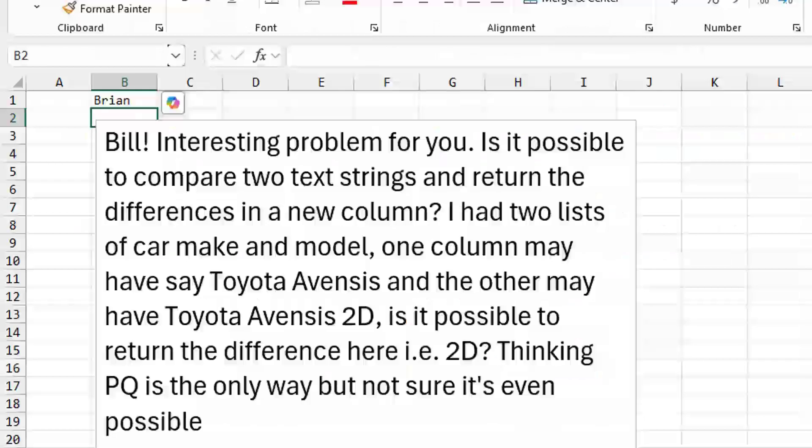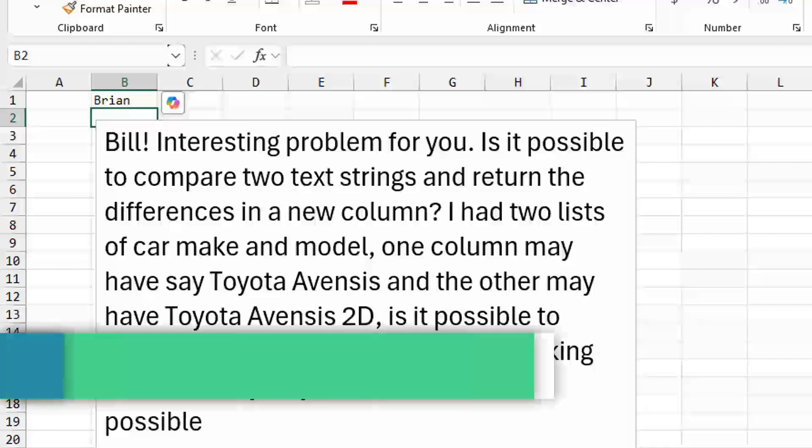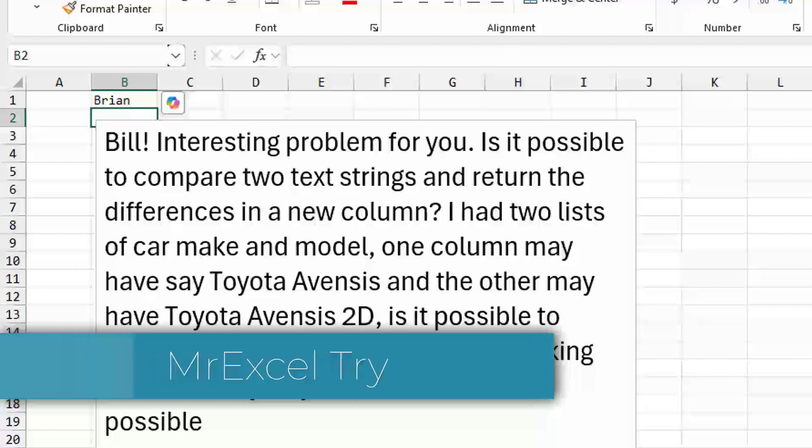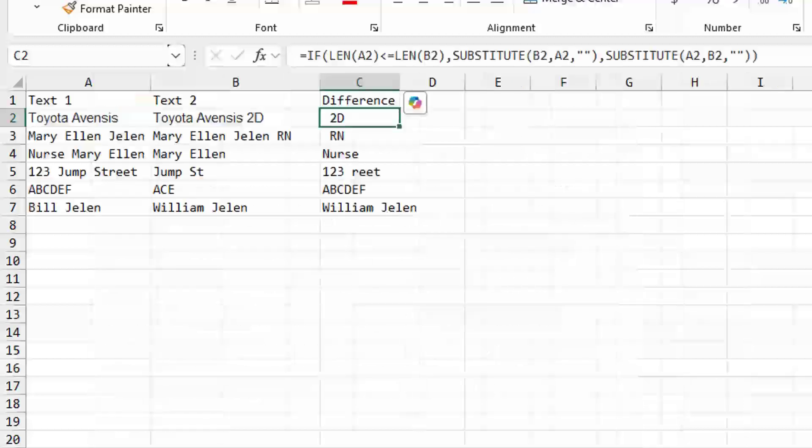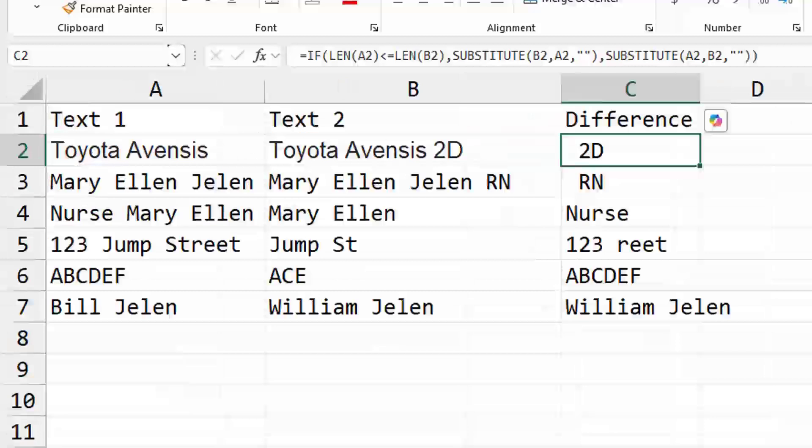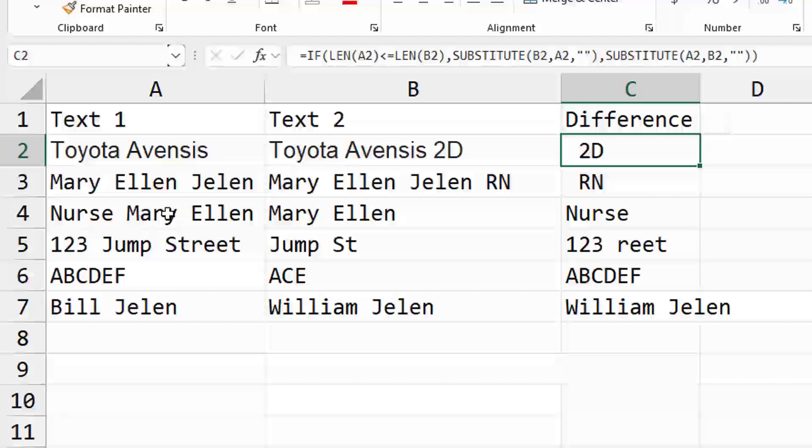This is a great question from Brian. Is it possible to compare two text strings and return the differences in a new column? It has two lists of car make and model. One might say Toyota Avensis and the other might say Toyota Avensis 2D. Is it possible to return the difference here, in other words 2D? He's thinking that Power Query might be a way to do it.